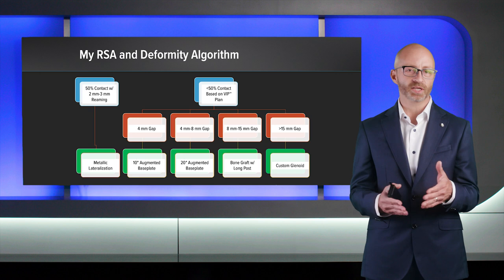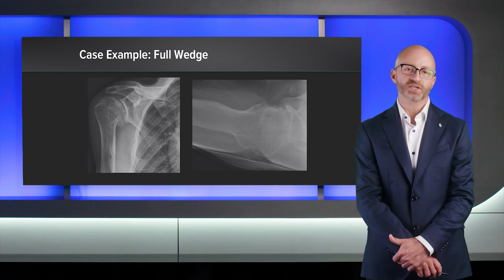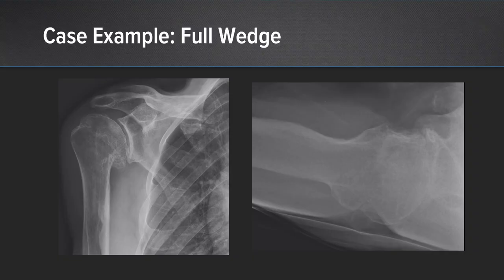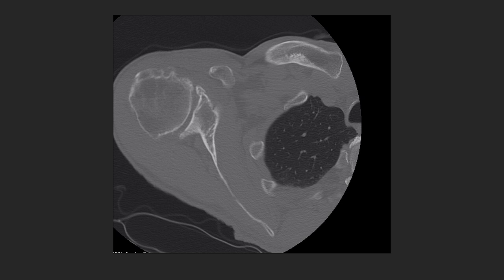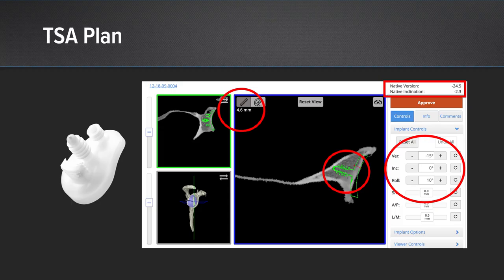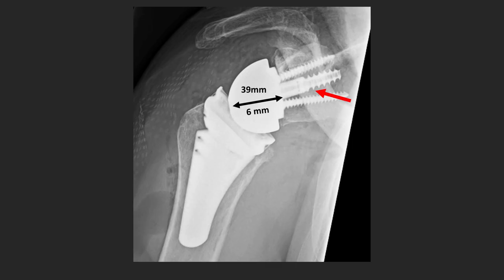Here are the case examples. This is an individual with a B2 glenoid and posterior subluxation visible on CT. We plan this in VIP and first look at what we can do with an anatomic glenoid — to get contact, we have to ream over 4 millimeters of bone, violating the subchondral bone. In addition, we have significant posterior subluxation, so we move to reverse shoulder arthroplasty. With just 2 millimeters of reaming, I can get complete contact with a little accepted retroversion — so this is a patient where I'll accept metallic lateralization.